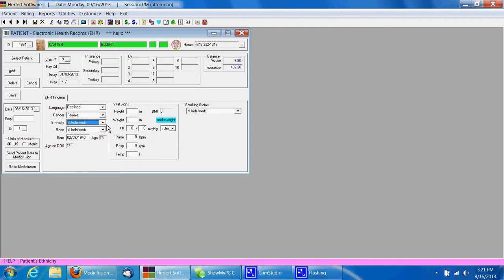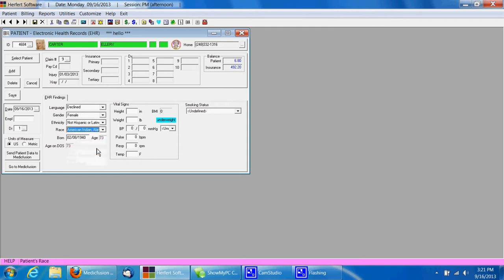Their gender will already be there, ethnicity, race, their birthday will already be there, you can put in their height, their weight, it'll automatically calculate their BMI for you.